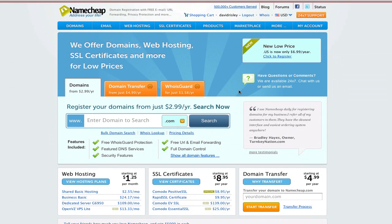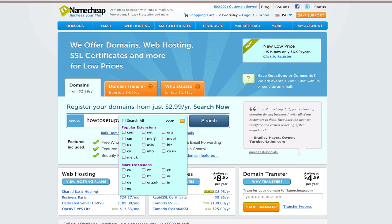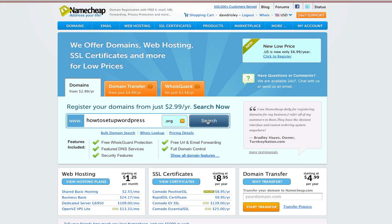First step is to get the domain name. I'm on Namecheap.com, and I'm going to go ahead and get 'how to set up WordPress' and get the .org. Full disclosure, I actually did check to make sure this domain was available before I started recording. In your case, you might have to search a few times before you find something you want.